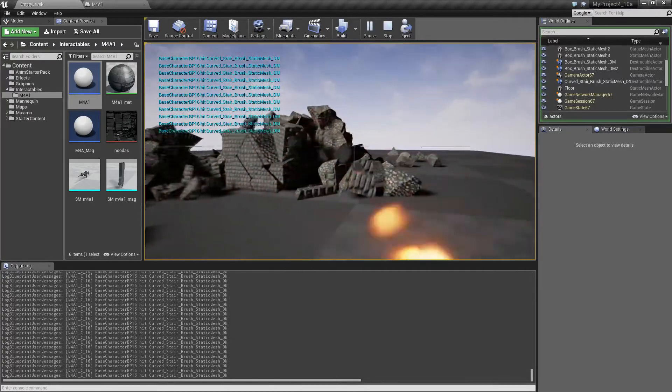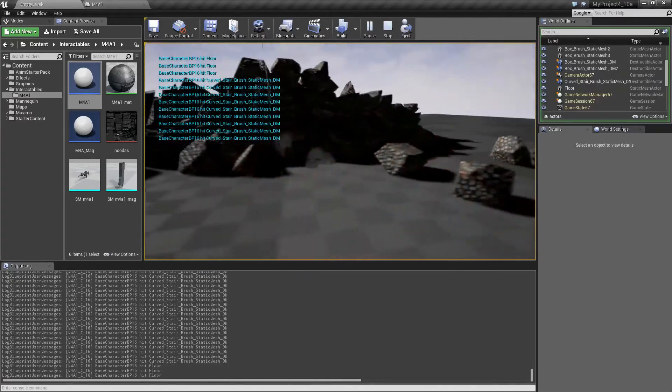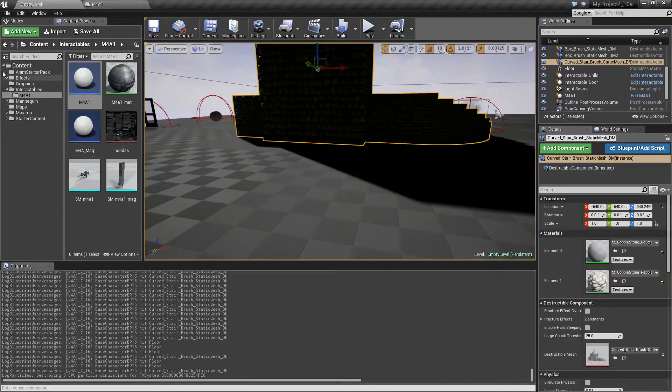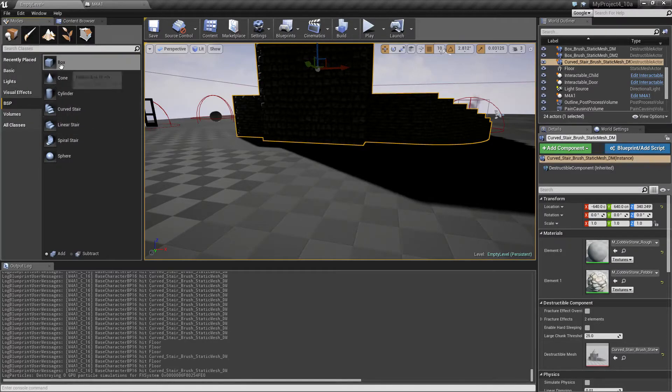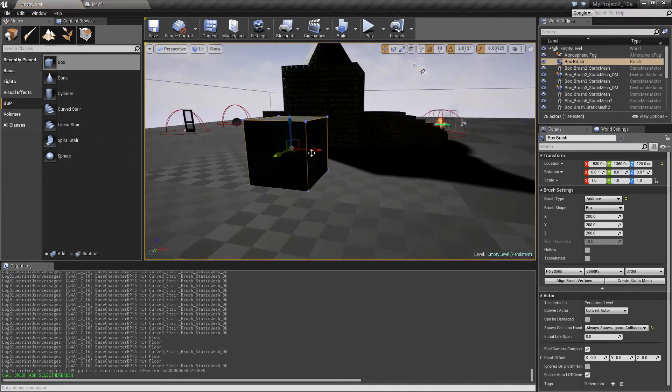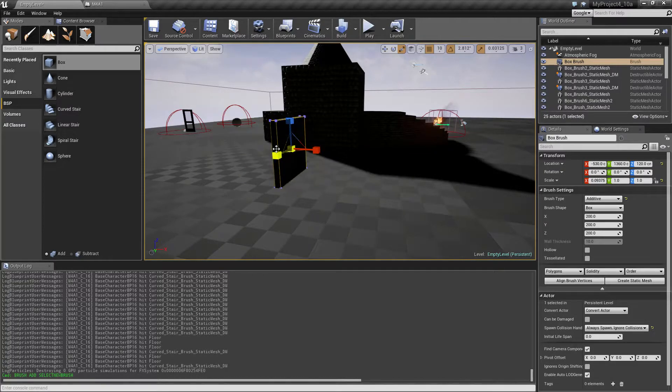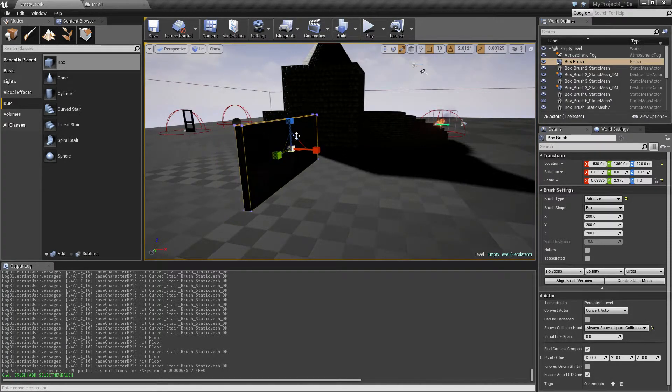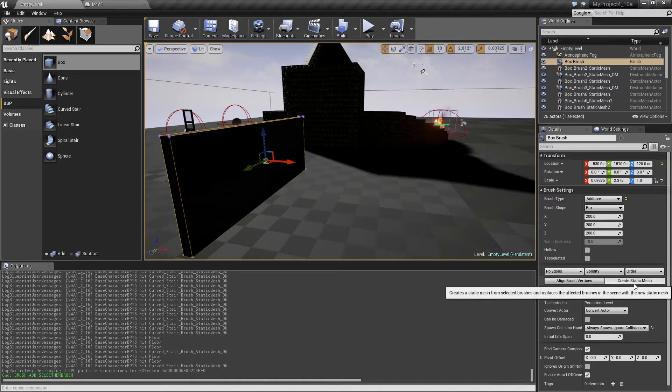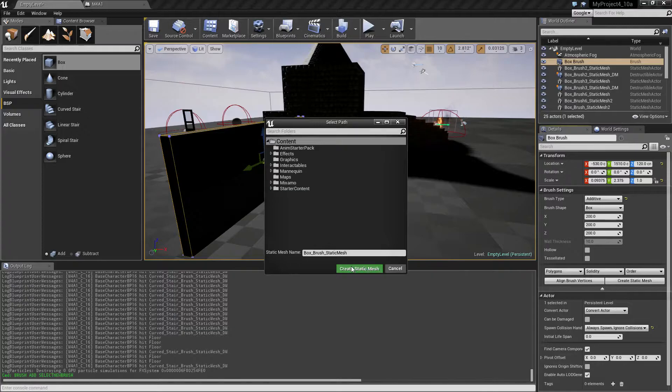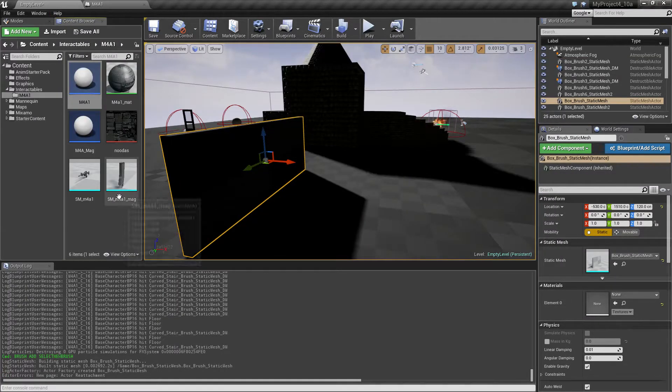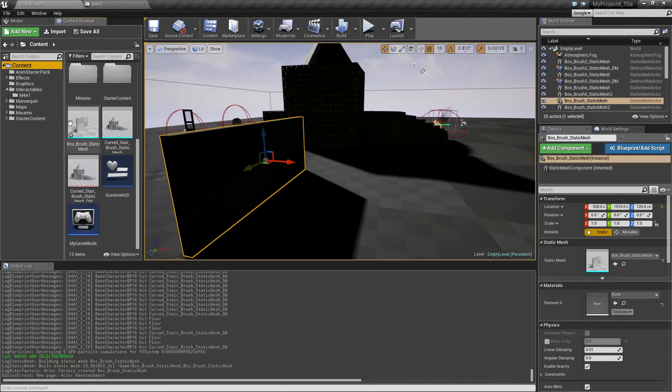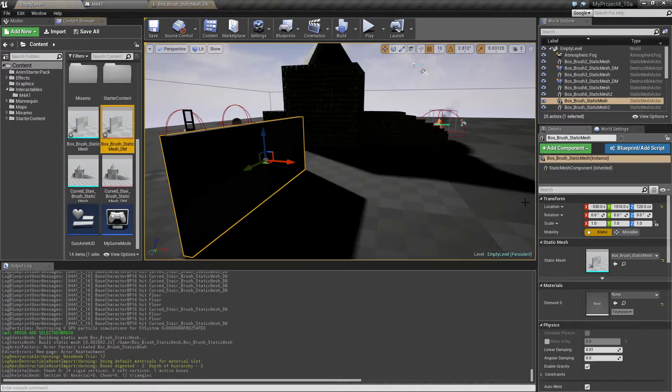Alright, something else we can do before I end this video, really quickly. Let's come back to the primitives and make a little something like this maybe. Let's just, yeah, let's just go with this and create static mesh as we did before.